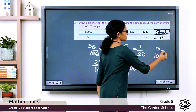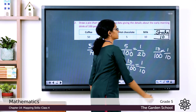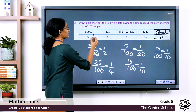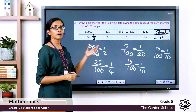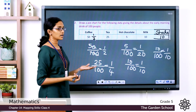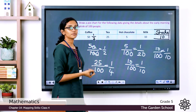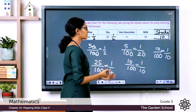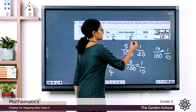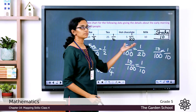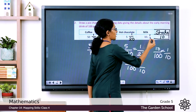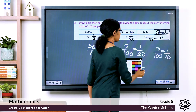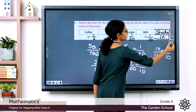So coffee represents 1/2 of the pie chart, tea represents 1/4, hot chocolate represents 1/20, and both milk and shake can each be represented by 1/10 of the pie chart.